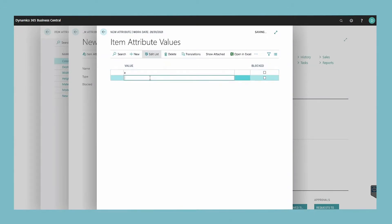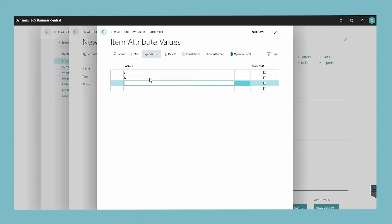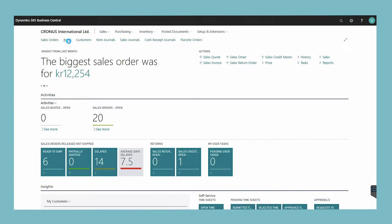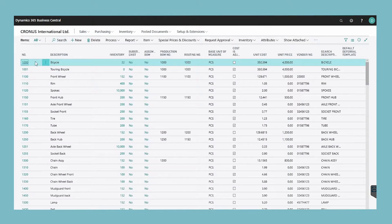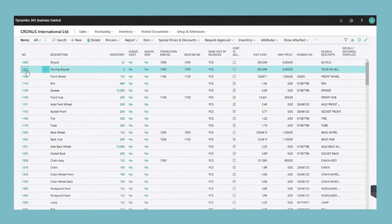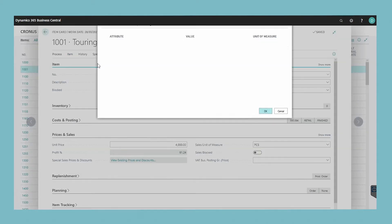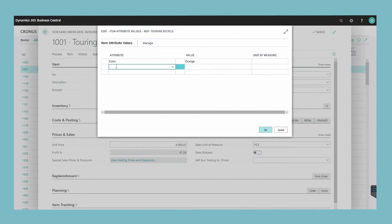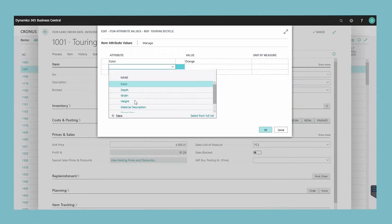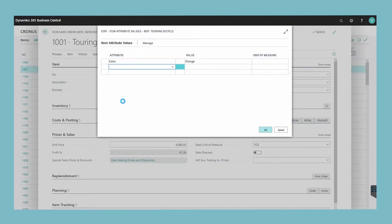In the item attribute values window, fill in the fields as necessary. To assign item attributes to items, navigate to the items page. In this window, select the item that you want to assign the item attributes to, click edit, and then choose the attributes action. In the item attribute values window, click into a new line. Choose the assist edit button in the attribute field and select an existing item attribute. Alternatively, choose the new action to first create an item attribute as explained earlier.